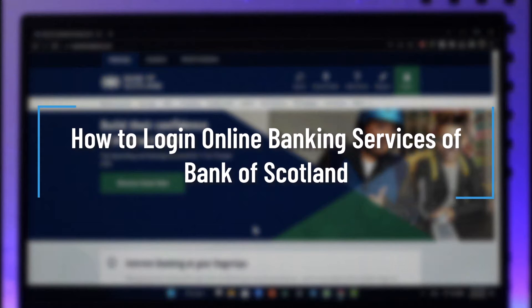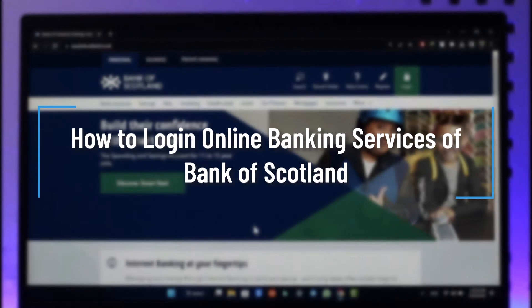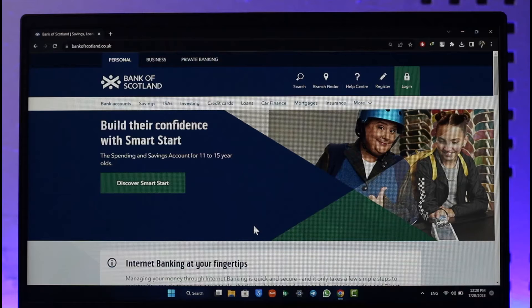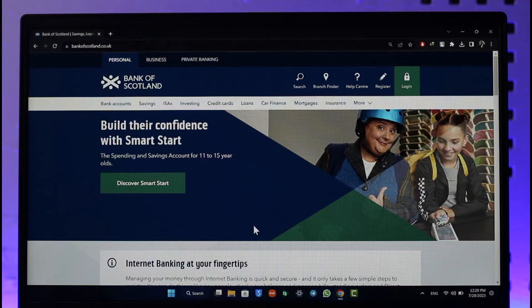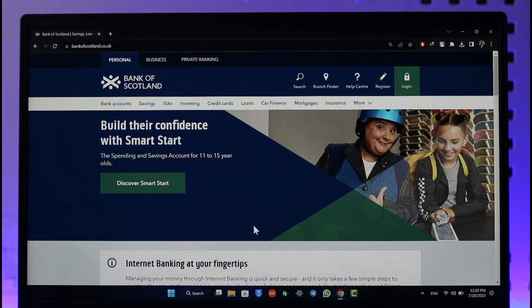How to log into online banking services of the Bank of Scotland. Hi everybody, welcome back to our channel. In today's video, I'll guide you on how to log into online banking services of Bank of Scotland.